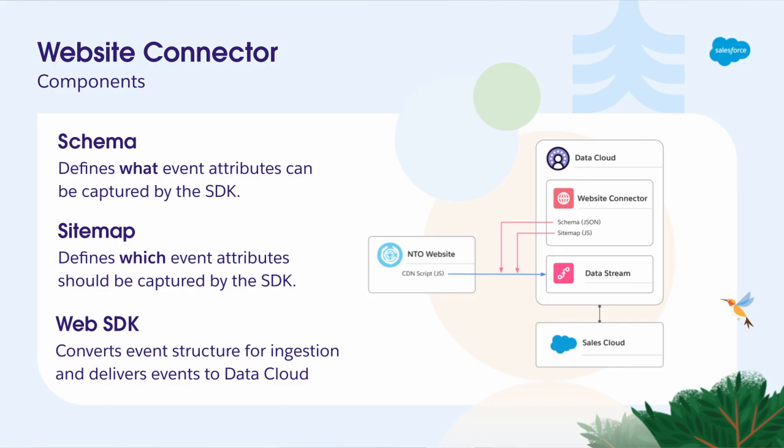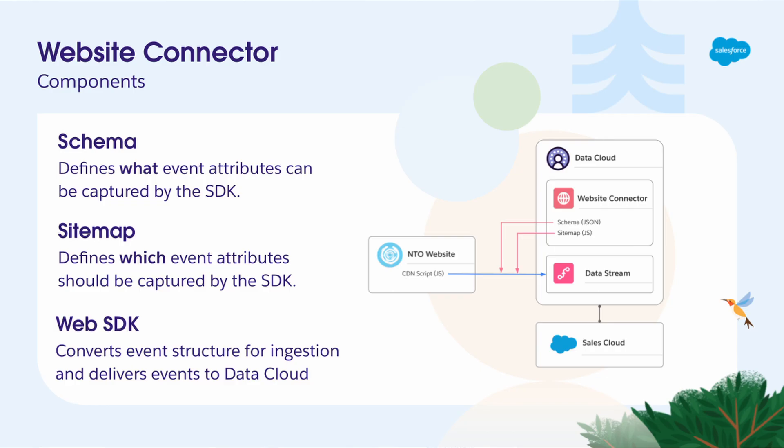it includes three components. The first is a schema, which is a JSON formatted file that describes available attributes that can be captured by both web and mobile interactions, and defines metadata properties for each attribute. Datacloud includes predefined schemas for profile, consent and e-commerce events. You can also extend the schema to capture customer events.